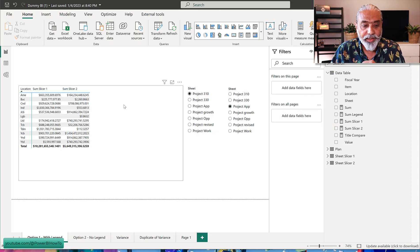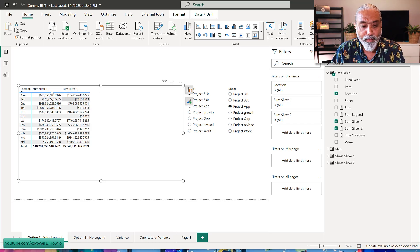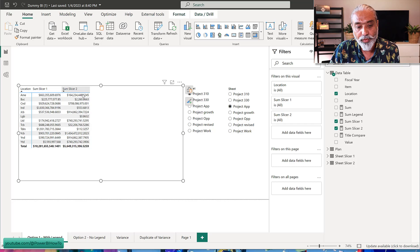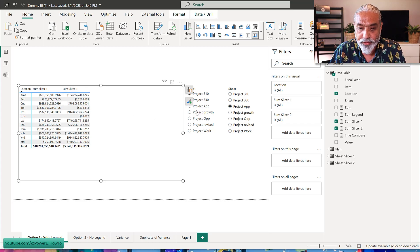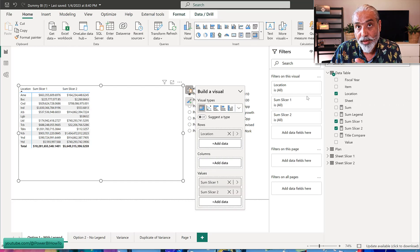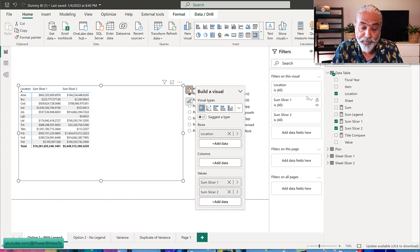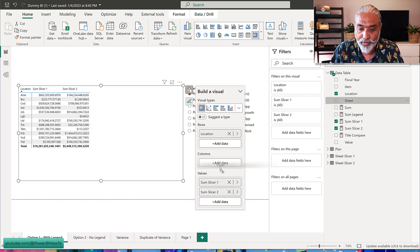The matrix visual works fine here. Now let's say the ask is we also want to show the variance in the total — slicer two value minus slicer one value, so the difference between the two. In the matrix visual, unlike the bar chart, we can use the sheet field on columns along with two measures. So we have Project 310, Project App, and the sum slicer measures.